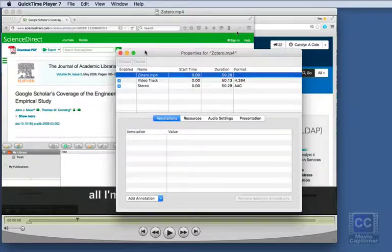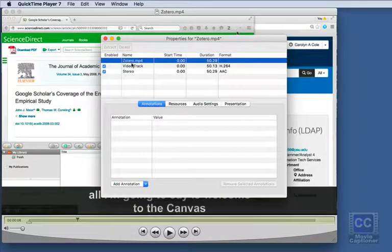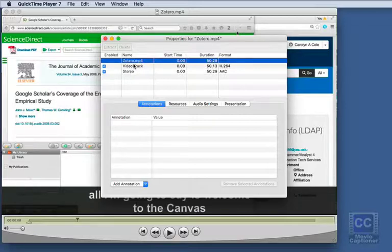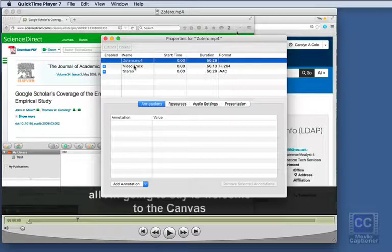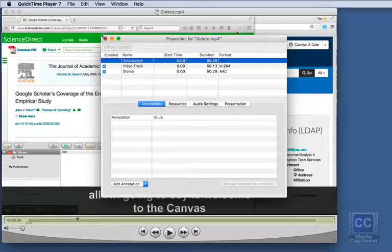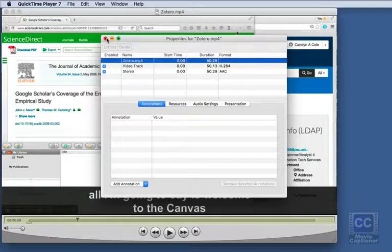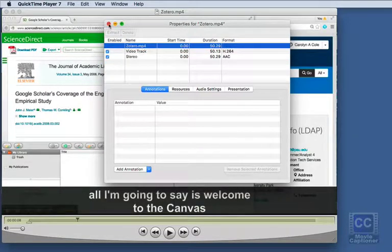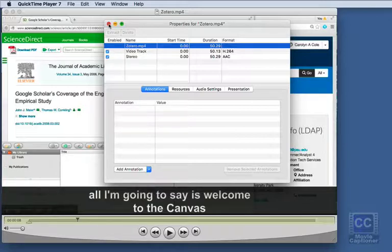Remember how we had a video track and a text track and a soundtrack? Now we just have the soundtrack as stereo and the video track. The captions are now part of the video track. So if I were to upload this to YouTube, the captions would still be there.